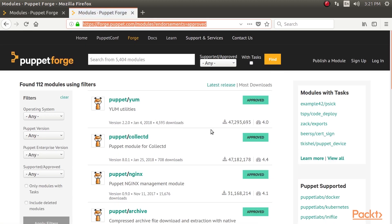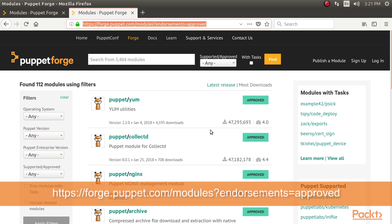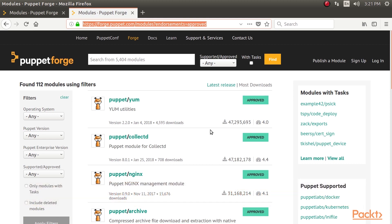The next best option is a Puppet-approved module, which can be found at this URL. While not officially supported, these modules are recommended by Puppet and have been checked to make sure they follow best practices. Approved modules are indicated by a green approved flag in search results. Having chosen the module you want, it's time to add it to your Puppet infrastructure.